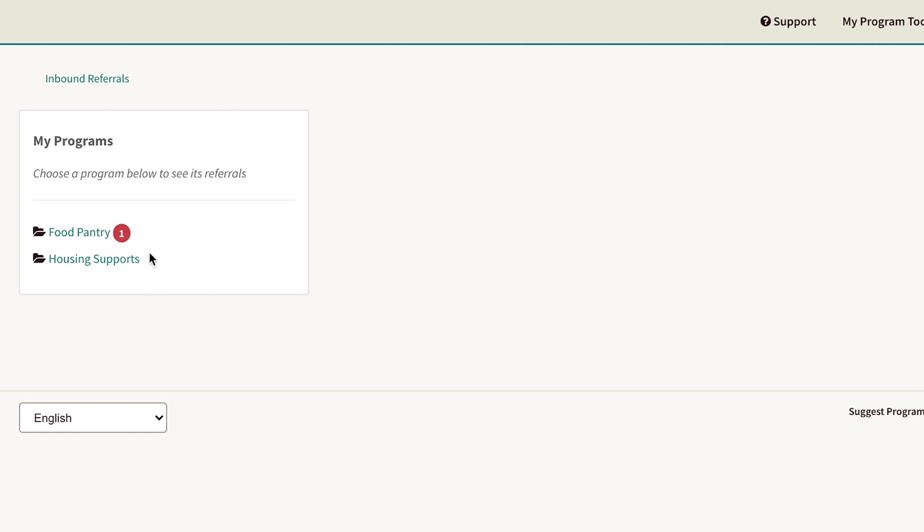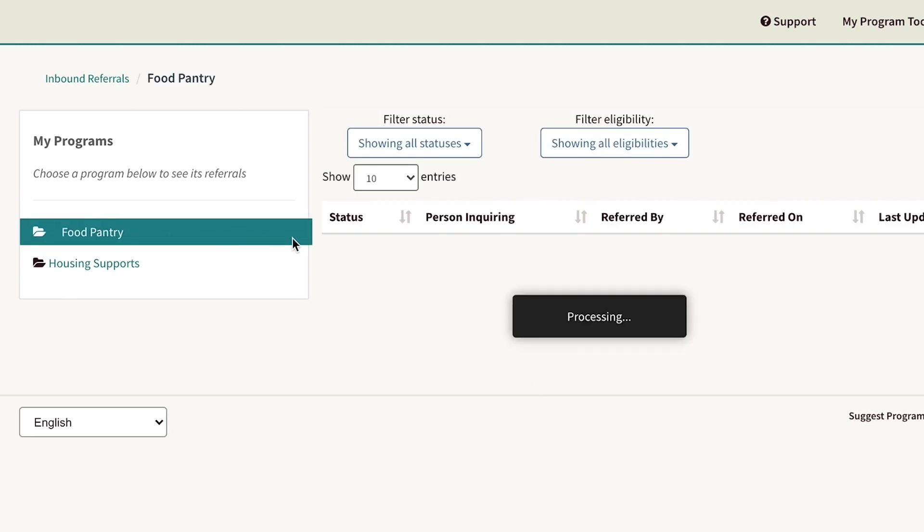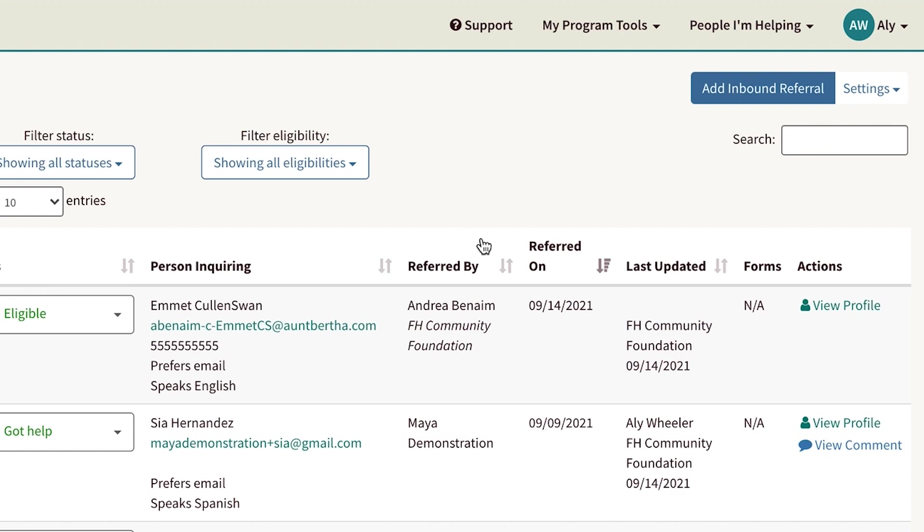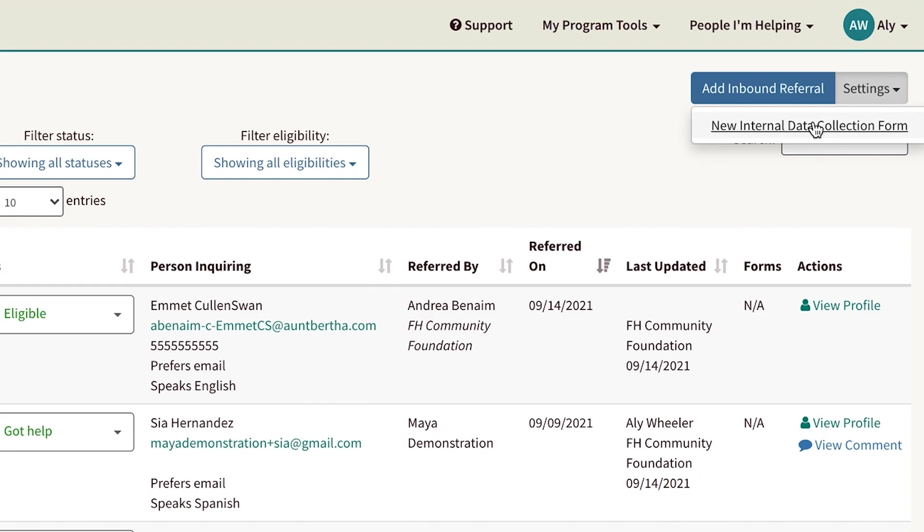Choose the program where you'll be adding an internal data collection form. On the top right, click Settings. In the drop-down menu, select New Internal Data Collection Form.